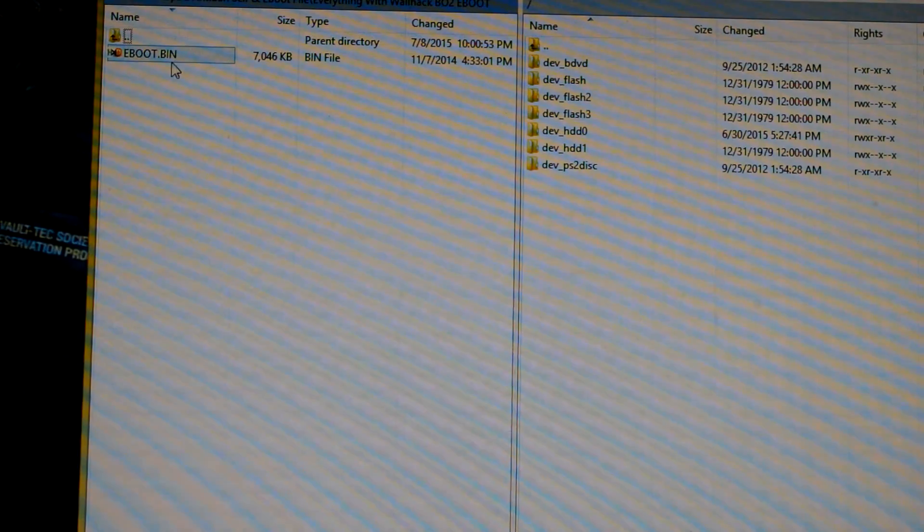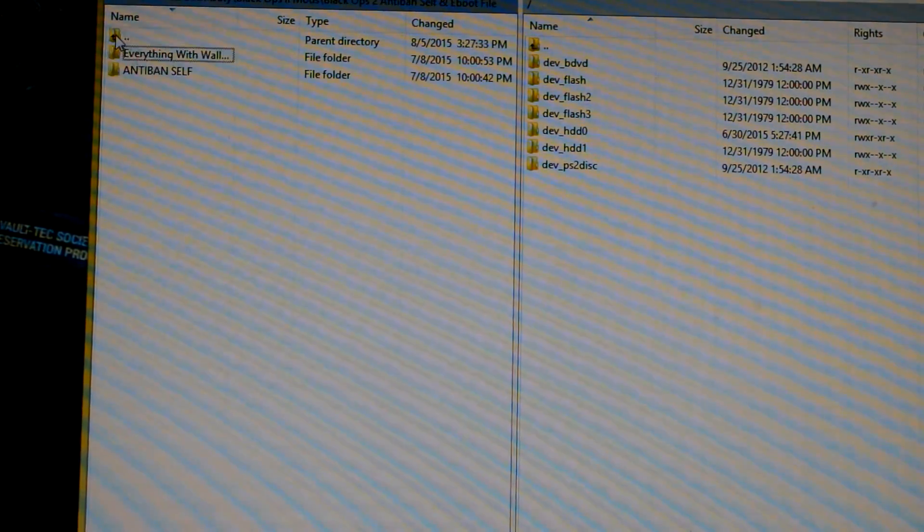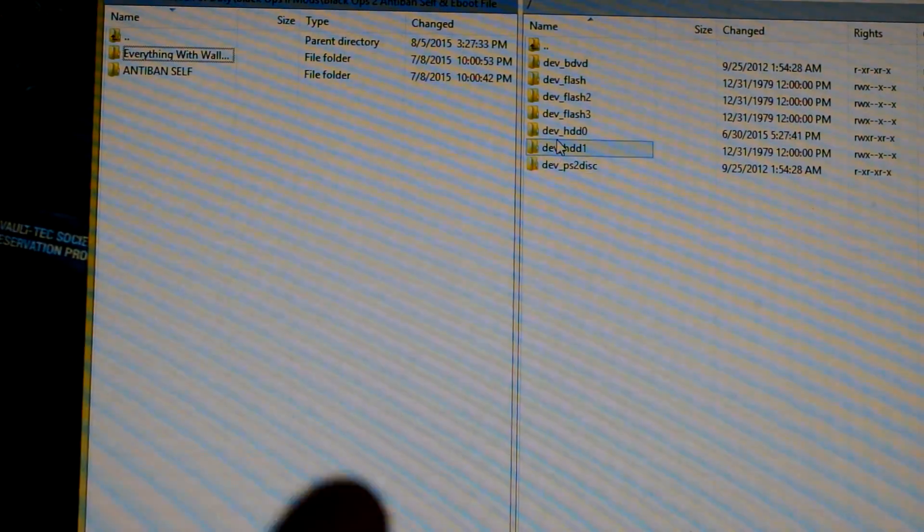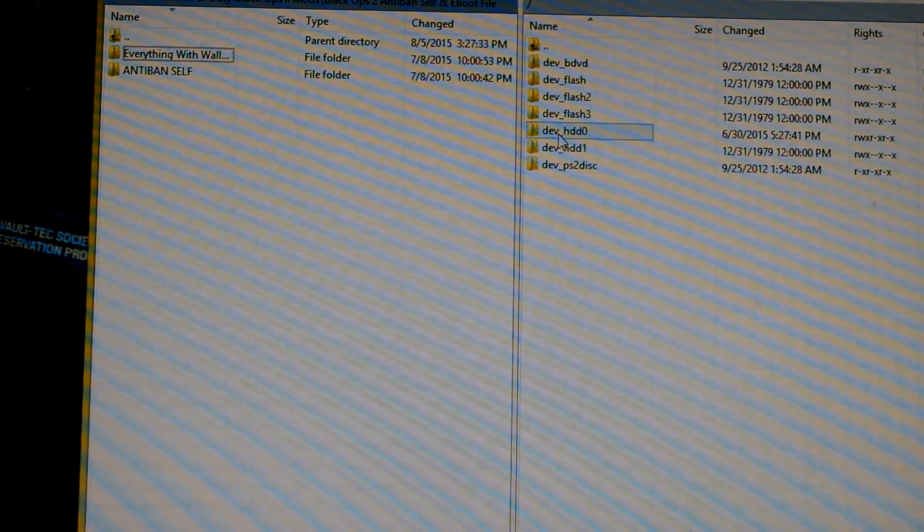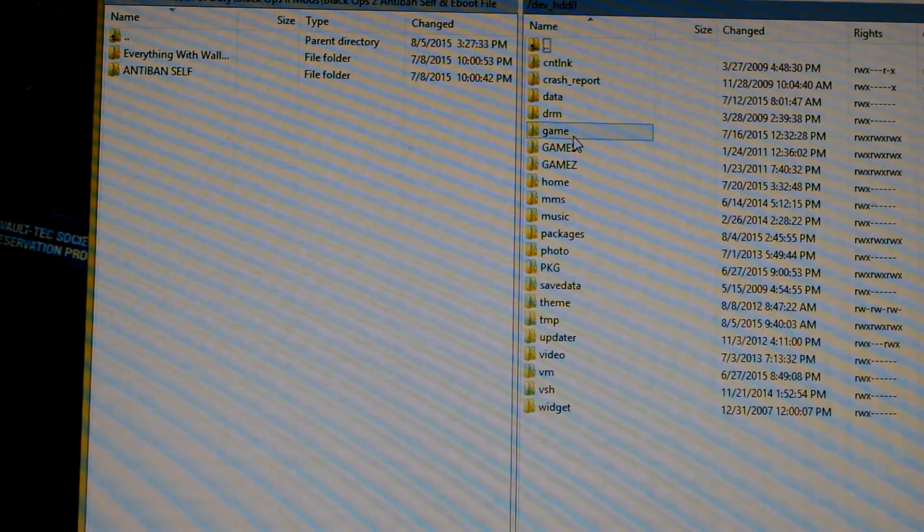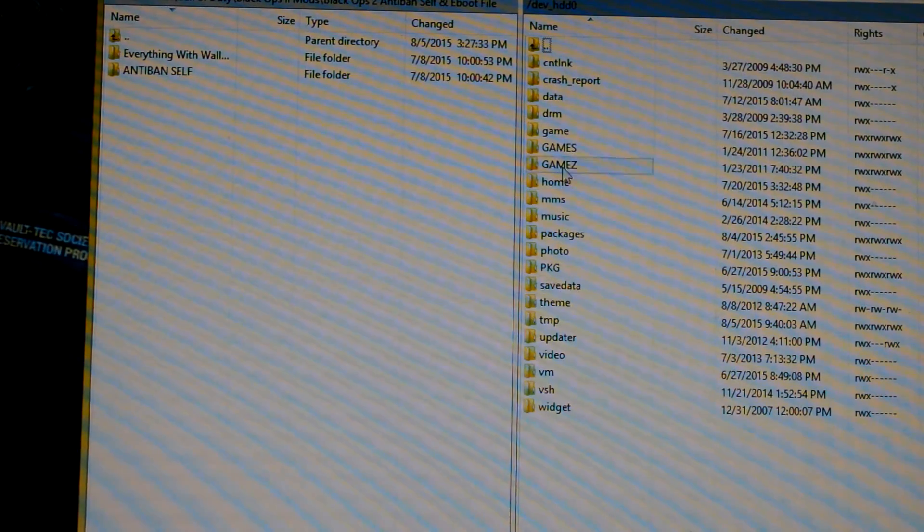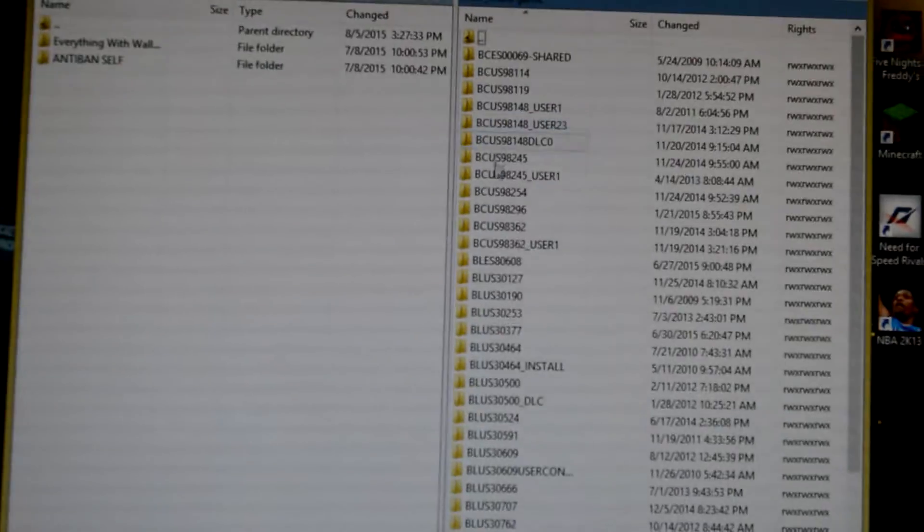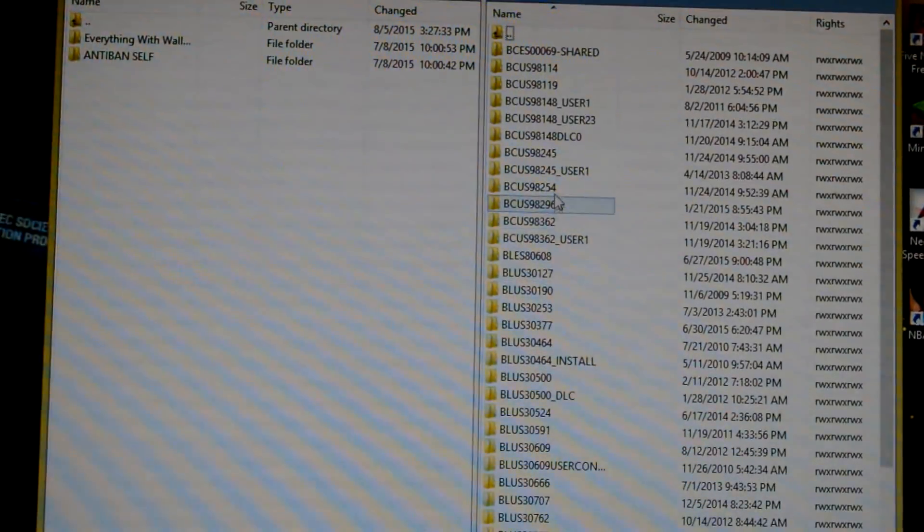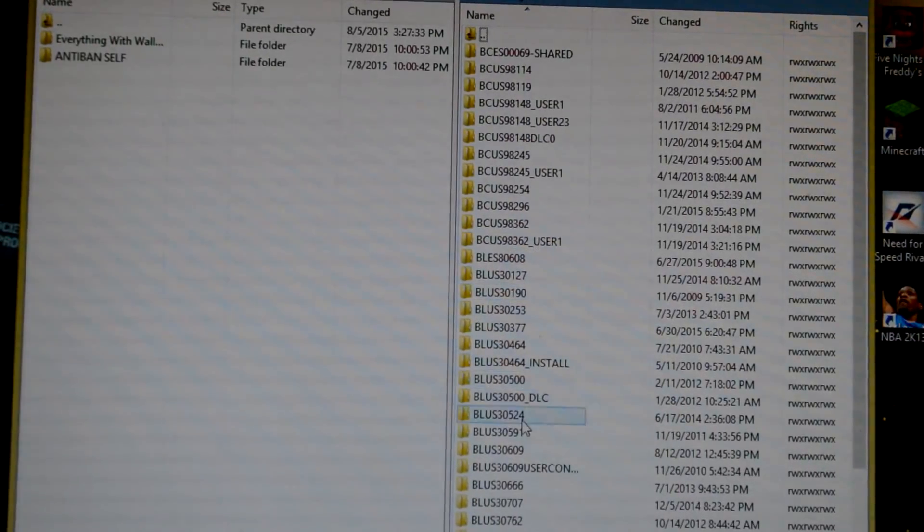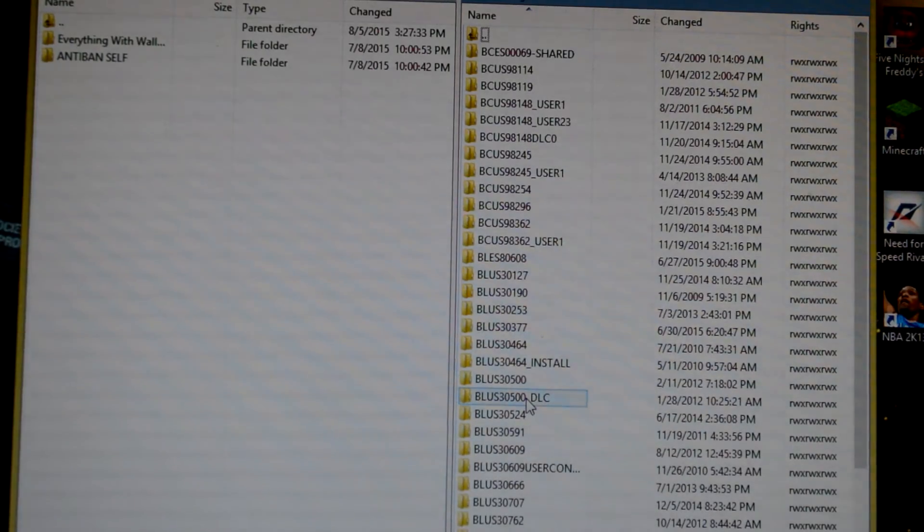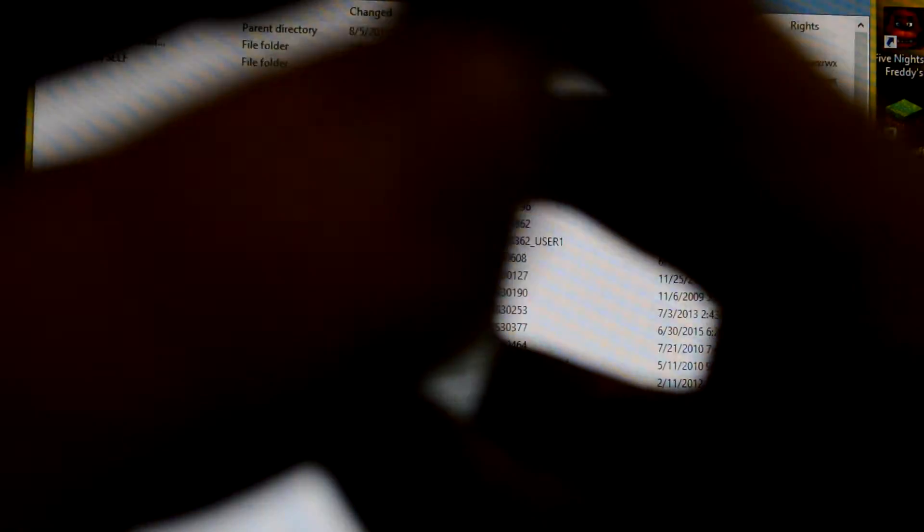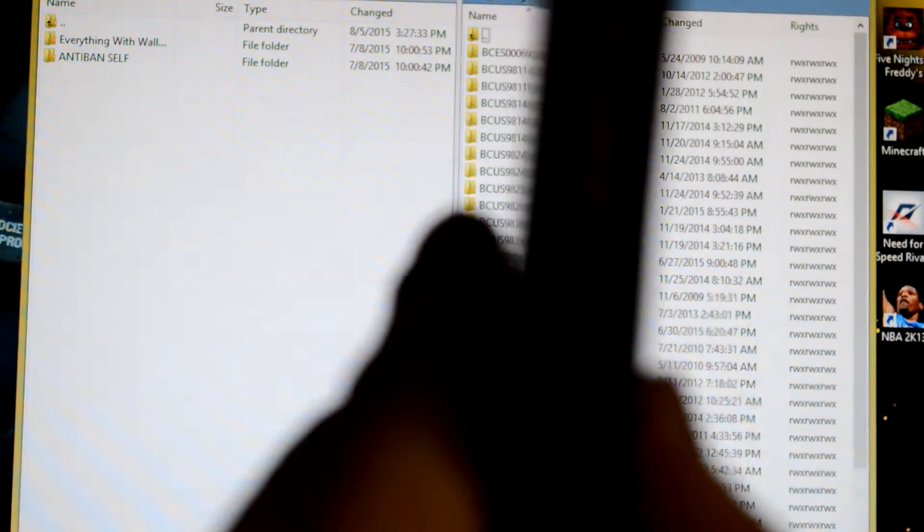Once you have these files downloaded on your computer, go to dev_hdd0, load that up. You're going to look for game. Then you're going to find a bunch of games that are on your system. You're going to find the one that's corresponding.